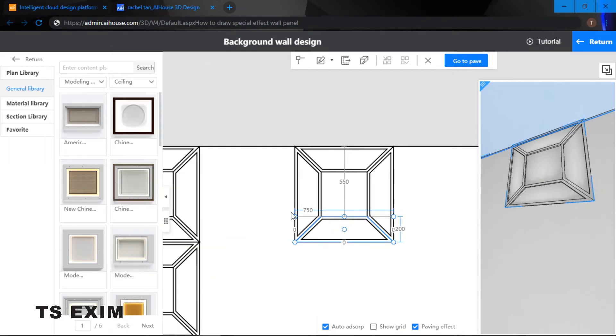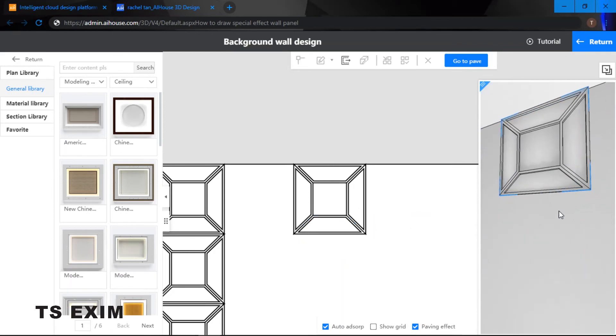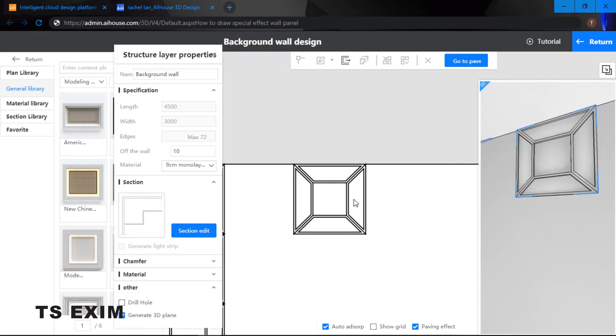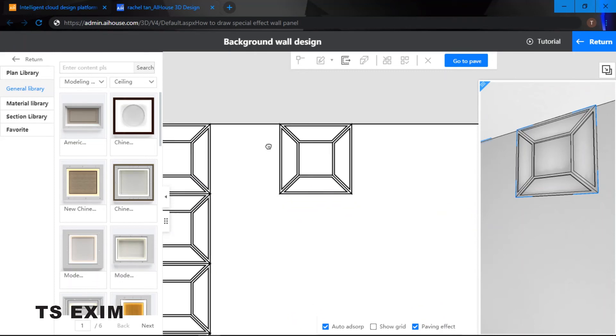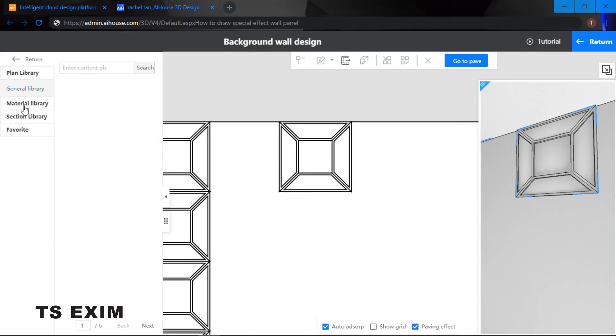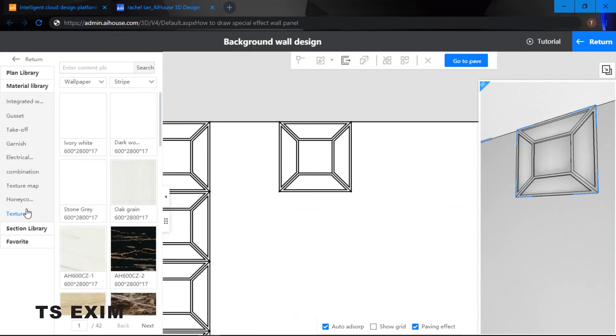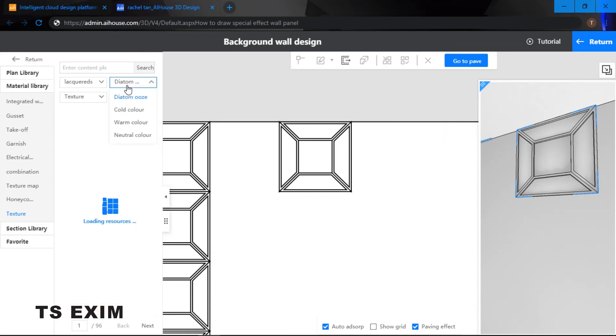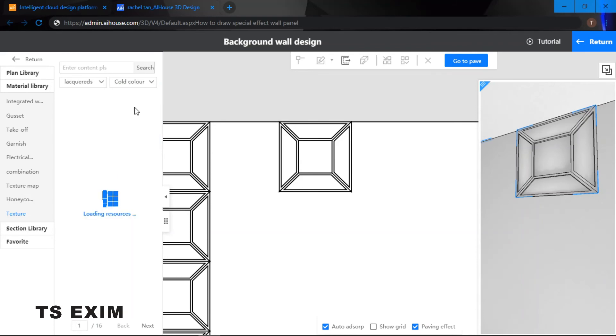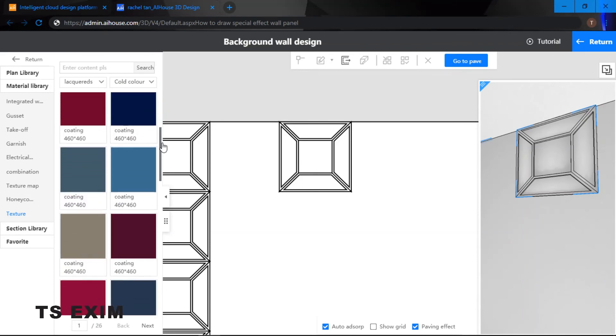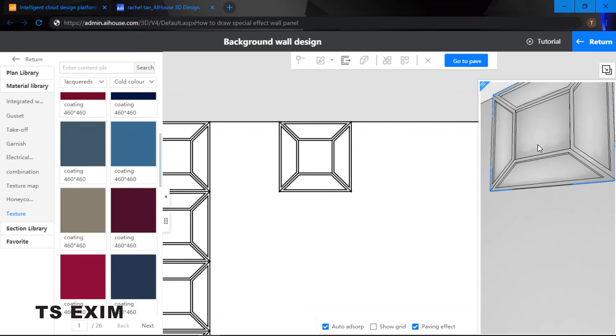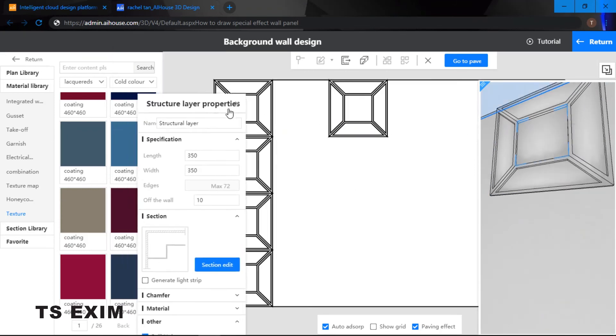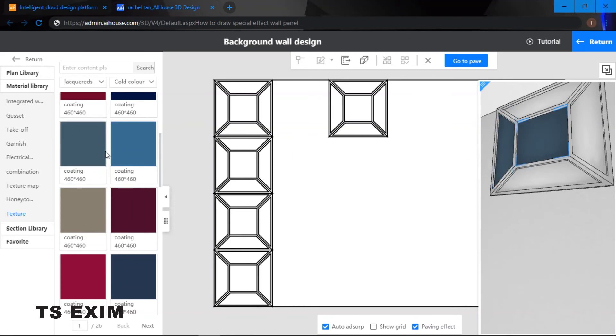Once we are done we have got the shape completed. So when we are done completing the shape, we can quickly just put in our material first. We are going to drag our materials into our 3D.